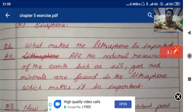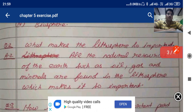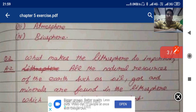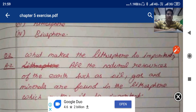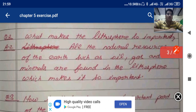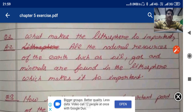What makes the lithosphere so important? All the natural resources of the earth, such as oil, gas, and minerals, are found in the lithosphere, which makes it so important.